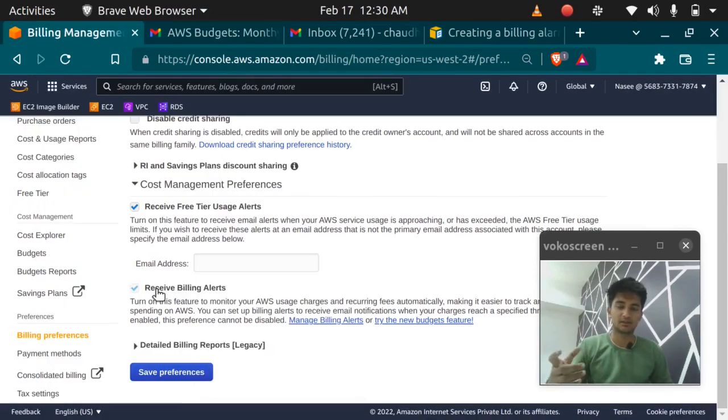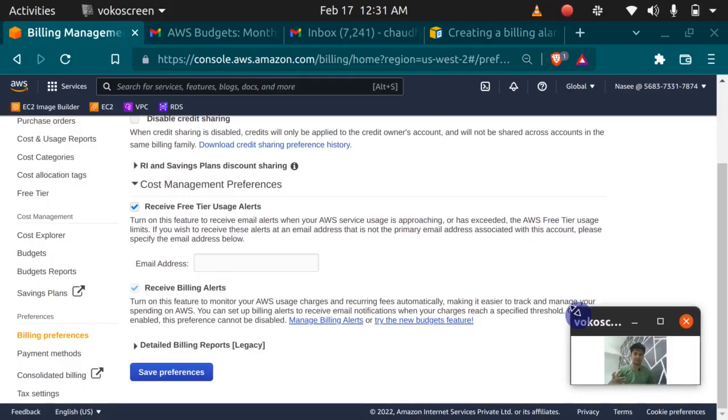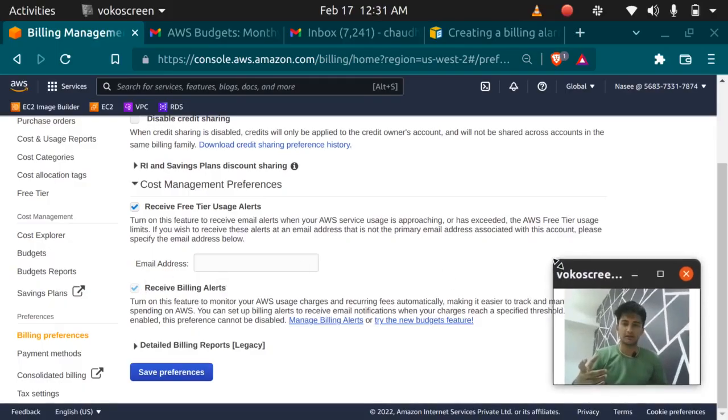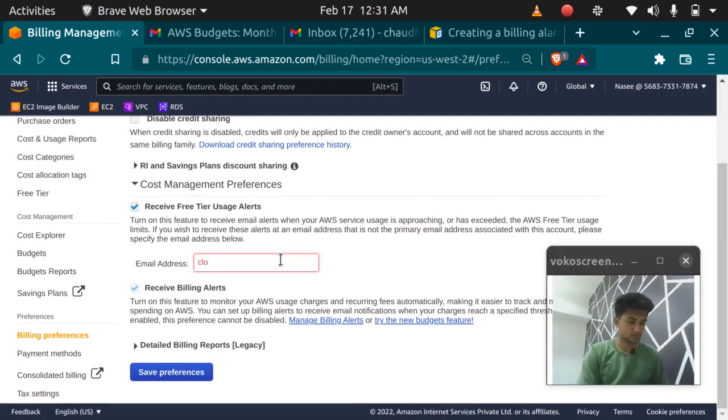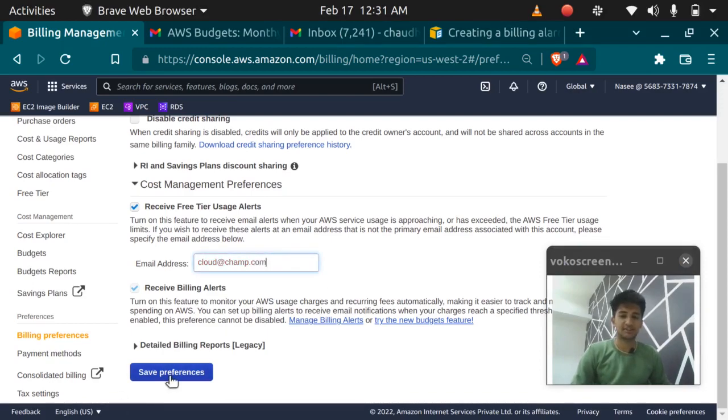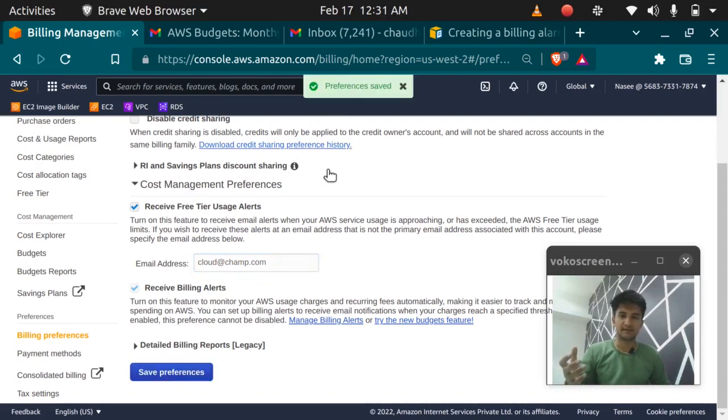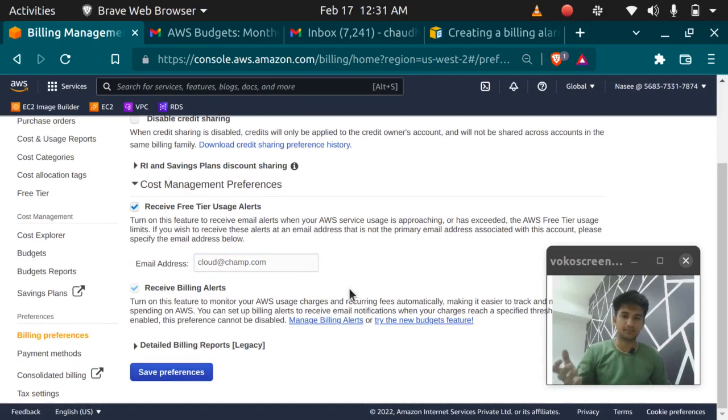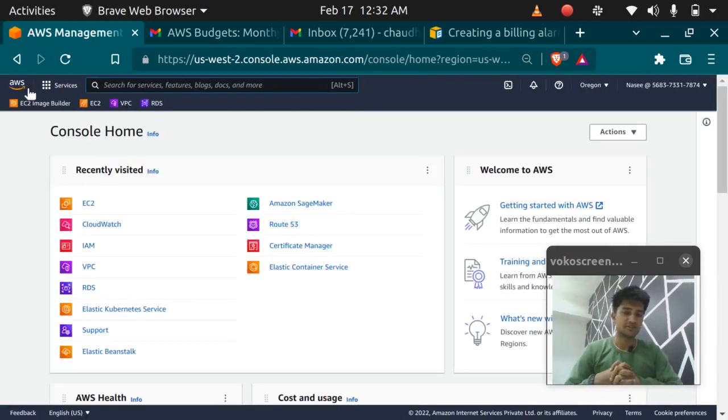The third option is receive billing alerts. Turn on this feature to monitor your AWS usage. So you need to check all the three features and you need to enter your email ID here. I'll enter mine, champ.com and you need to save your preferences. I'll go ahead and save it. Preferences saved. So this has set up your billing alerts. Now we will set up our AWS budget.